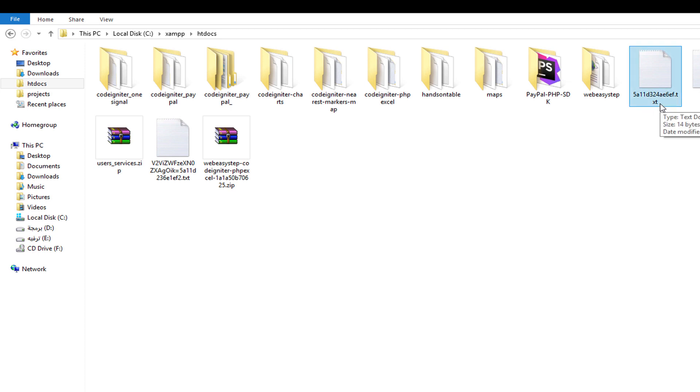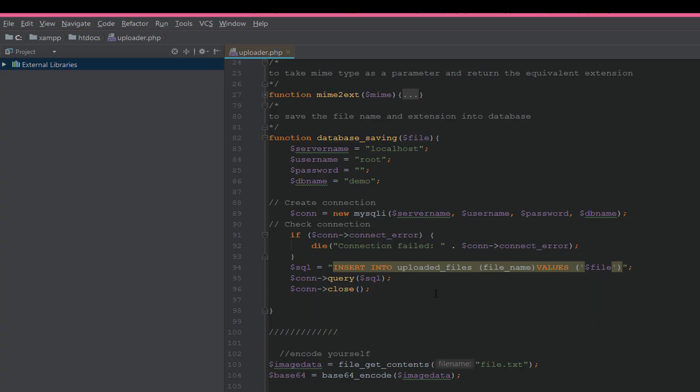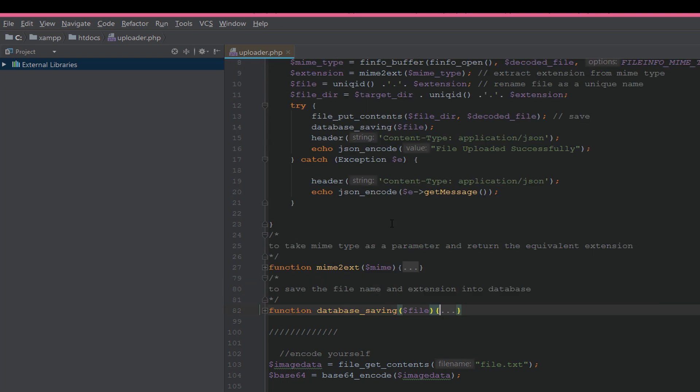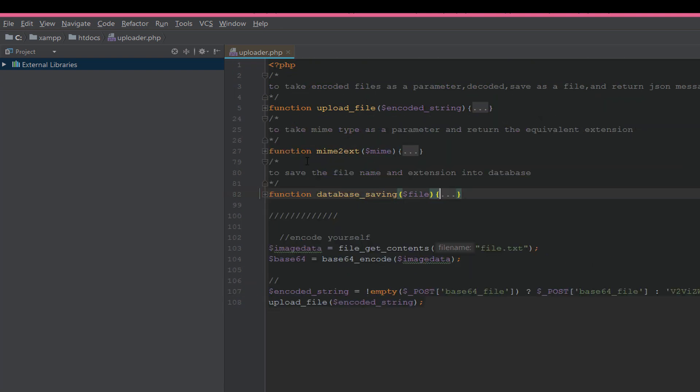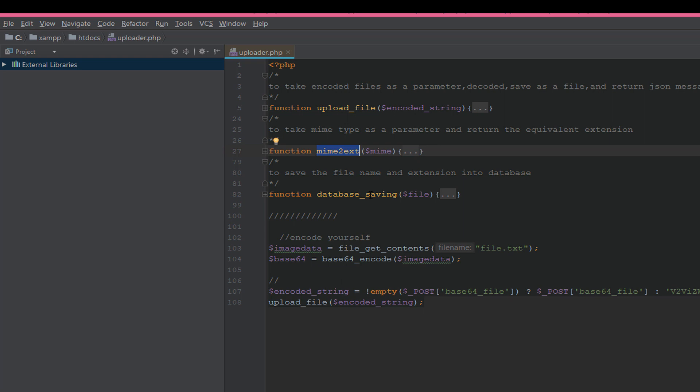It has the same name for the file. Now the question is how we can do this? Here we have three functions: upload_file, mime_to_extension, and database_saving. When we send the POST, it will call upload_file and send the POST to this.